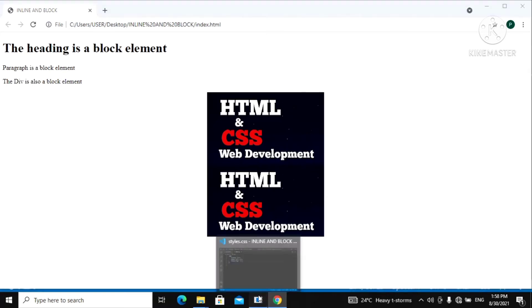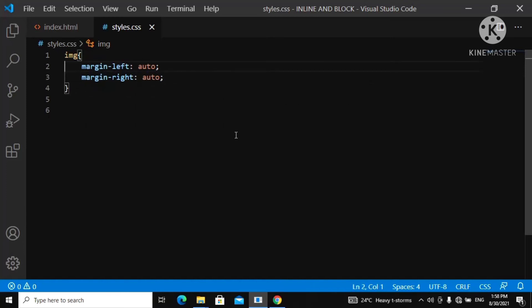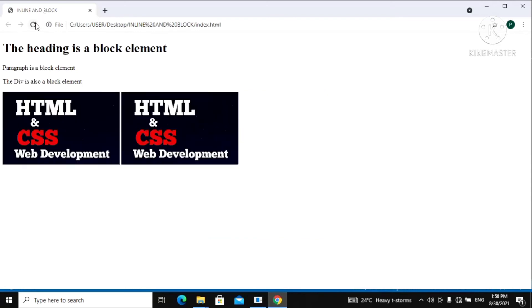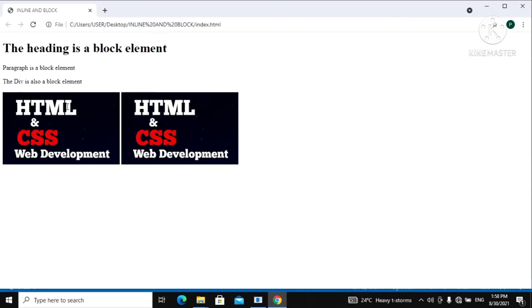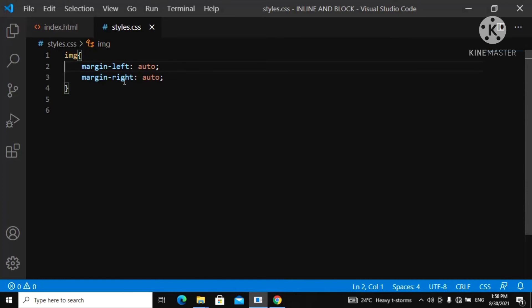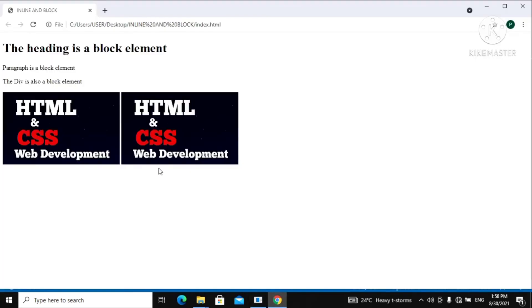Now let me show you something. Let's remove the `display: block` and refresh. You can see the images are now stacked side by side again because they are no longer block elements. Even if we apply `margin-left: auto` and `margin-right: auto`, it won't center the image because we haven't converted it to a block element. You need to display it as a block first in order to center it.